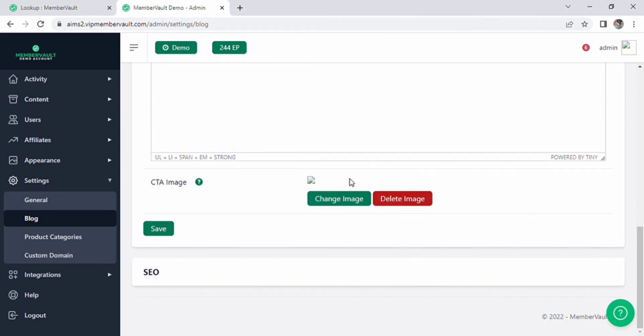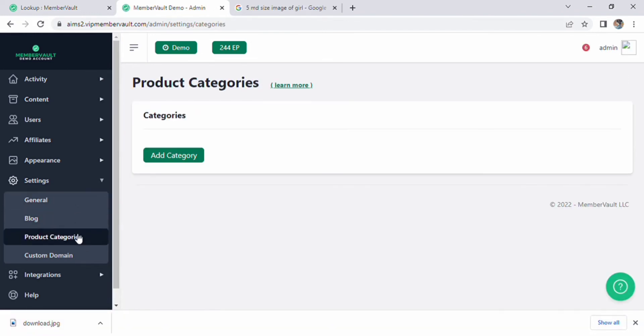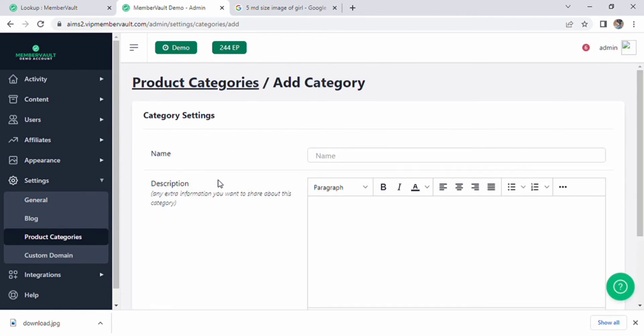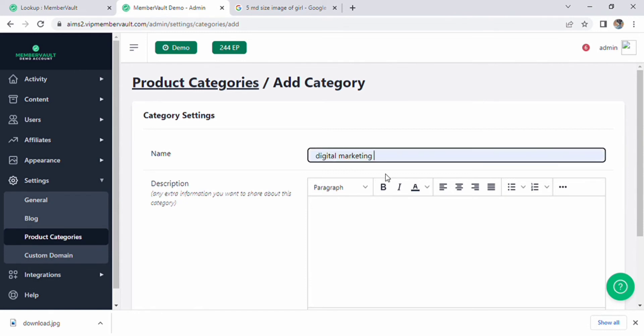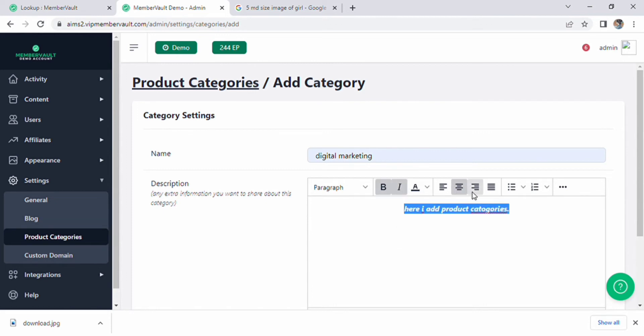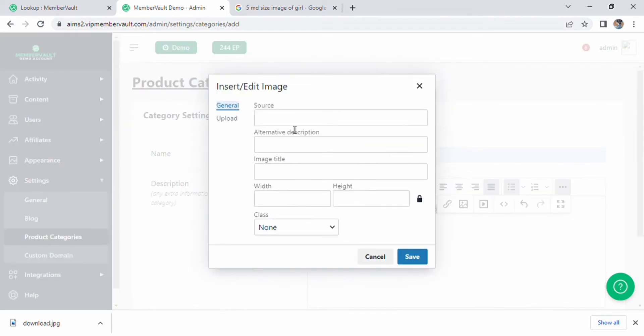The product categories are now open. We have more learning options here. We can also add a category, just click it. On screen, category settings are displayed. Put the title here. You can include any additional details you would like to share about this category by using the option mentioned on the right side of the description box.